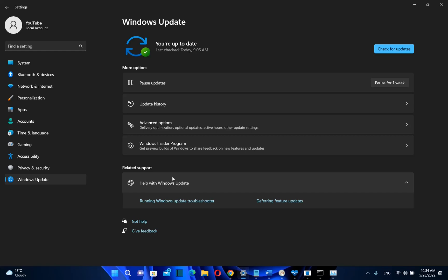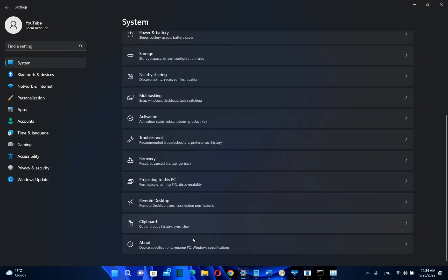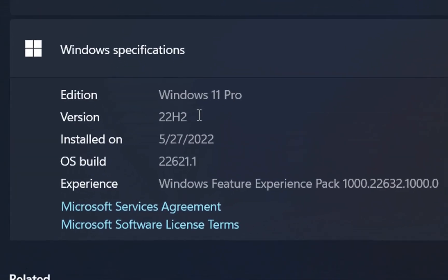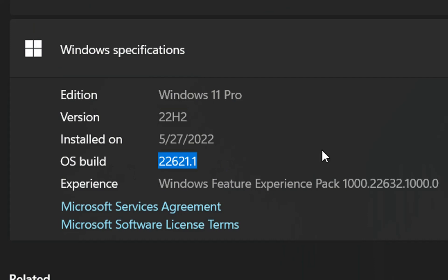I have done a video about updates on unsupported PC and you can find the links in the description below. We can see easily here that my computer is up to date and last check is today. Actually I have just installed yesterday the latest version of Windows 11, which is Windows 11 22H2 version. This is still on the beta version and it's not released to everyone yet, but I have installed it because I am on the Windows Insider program.